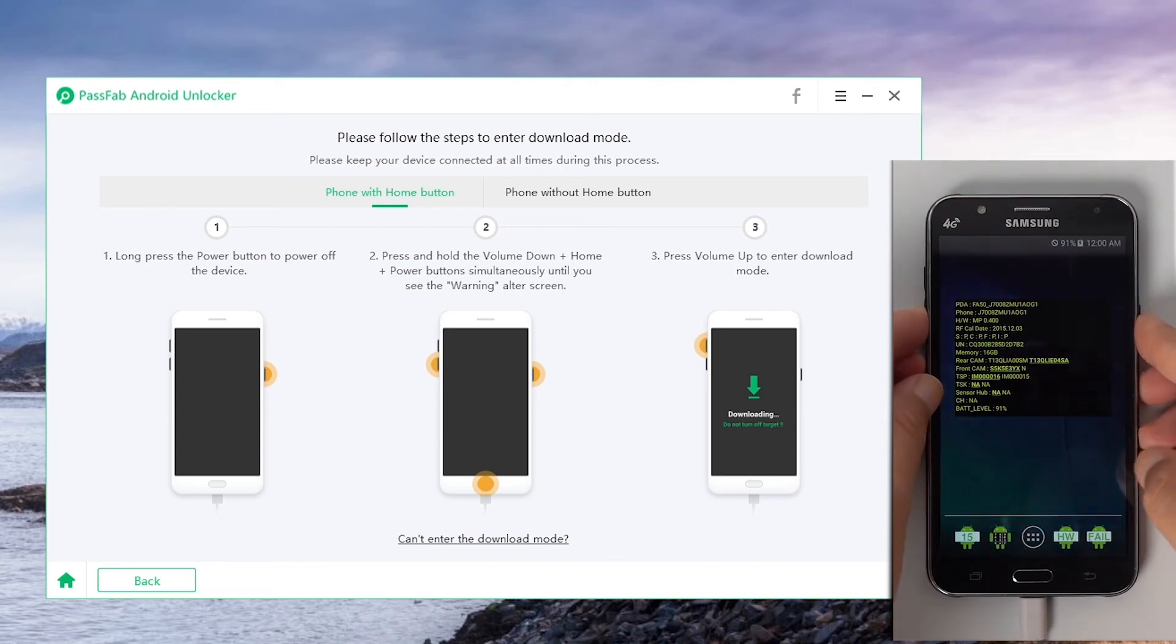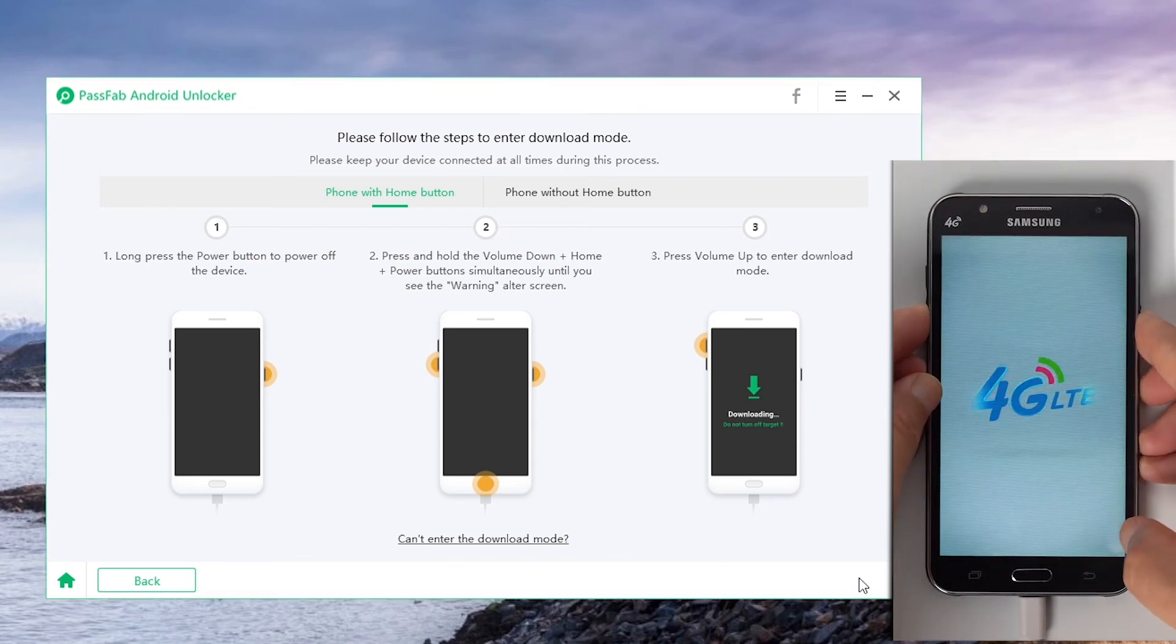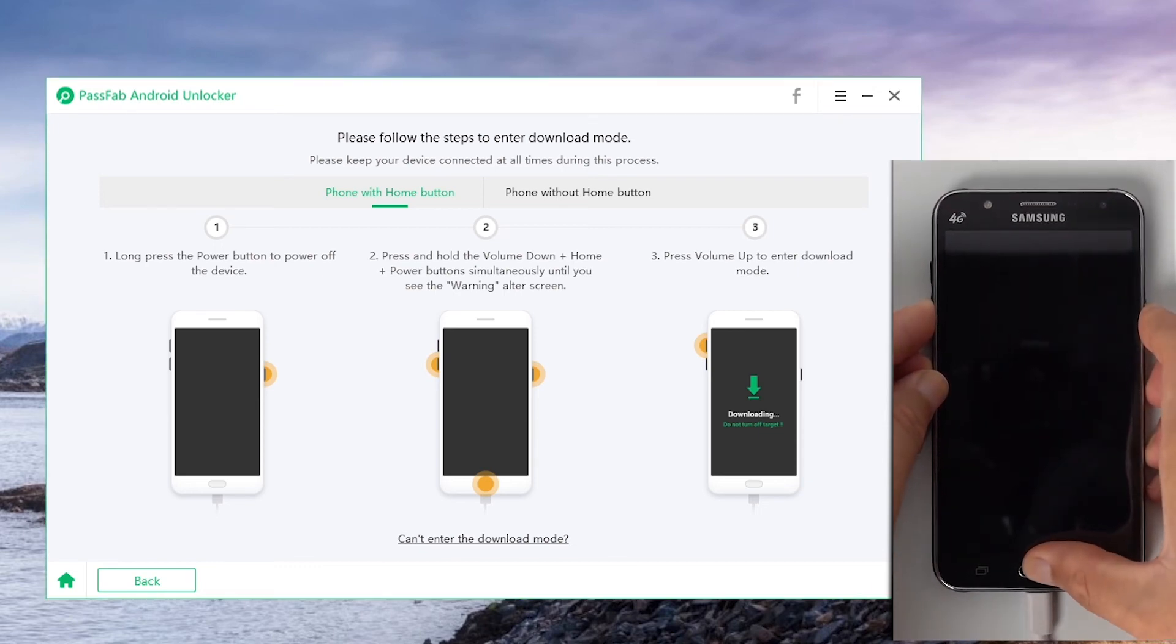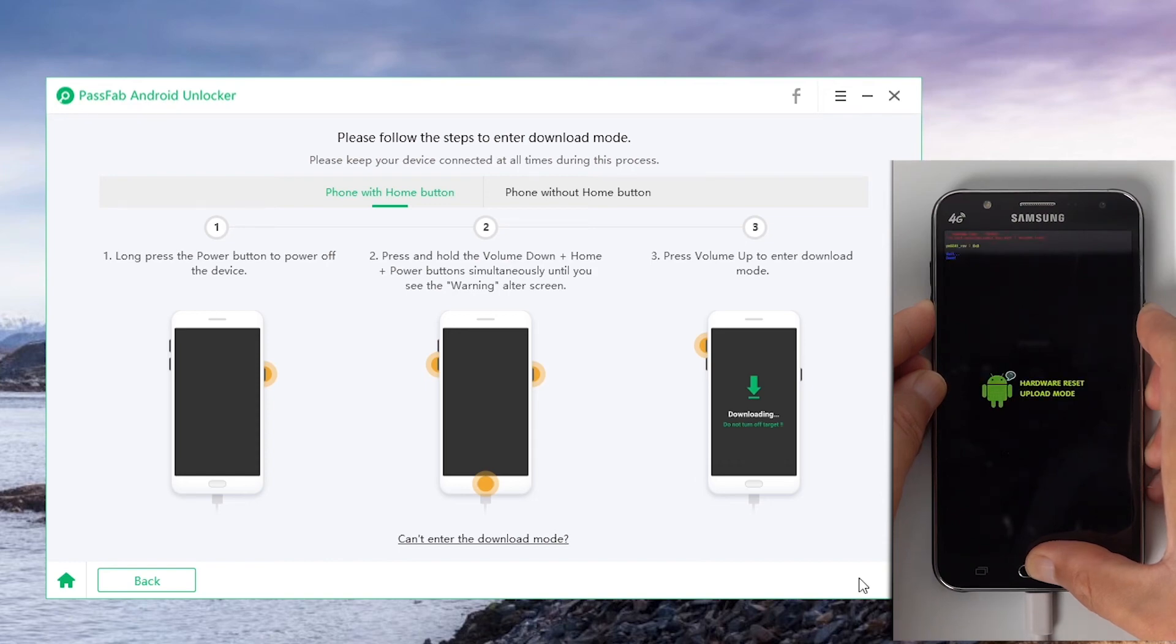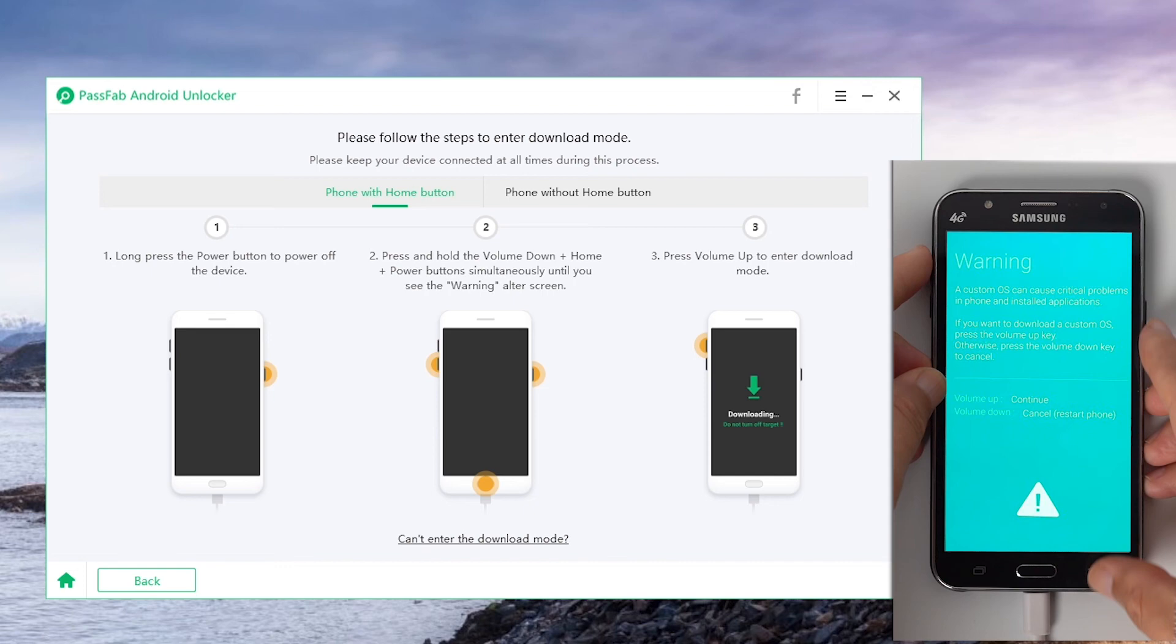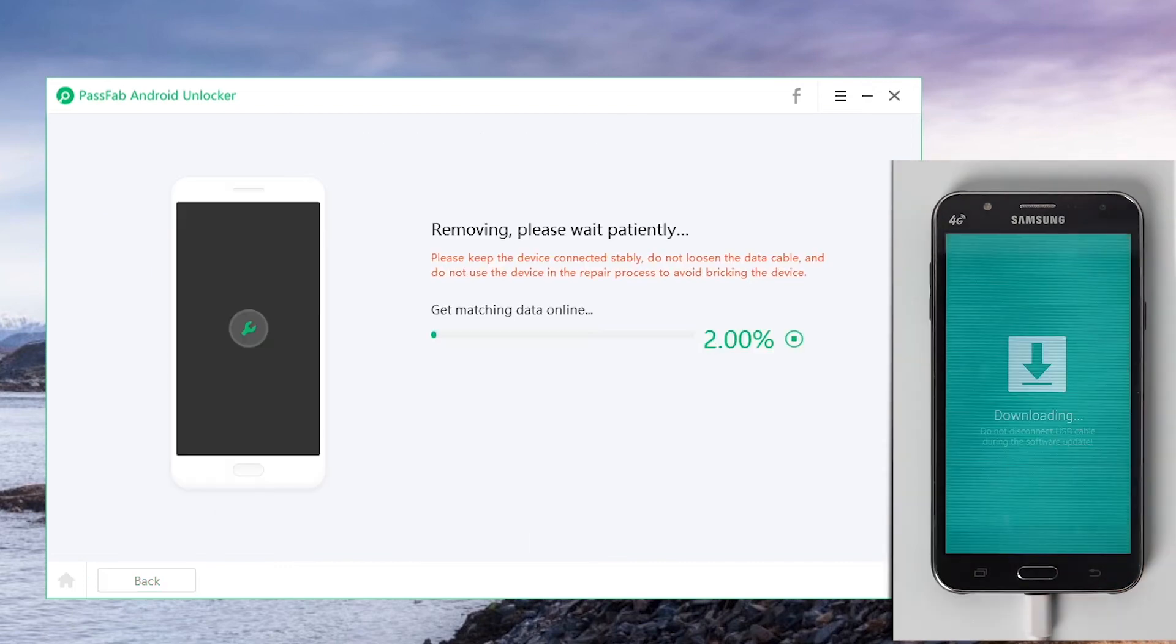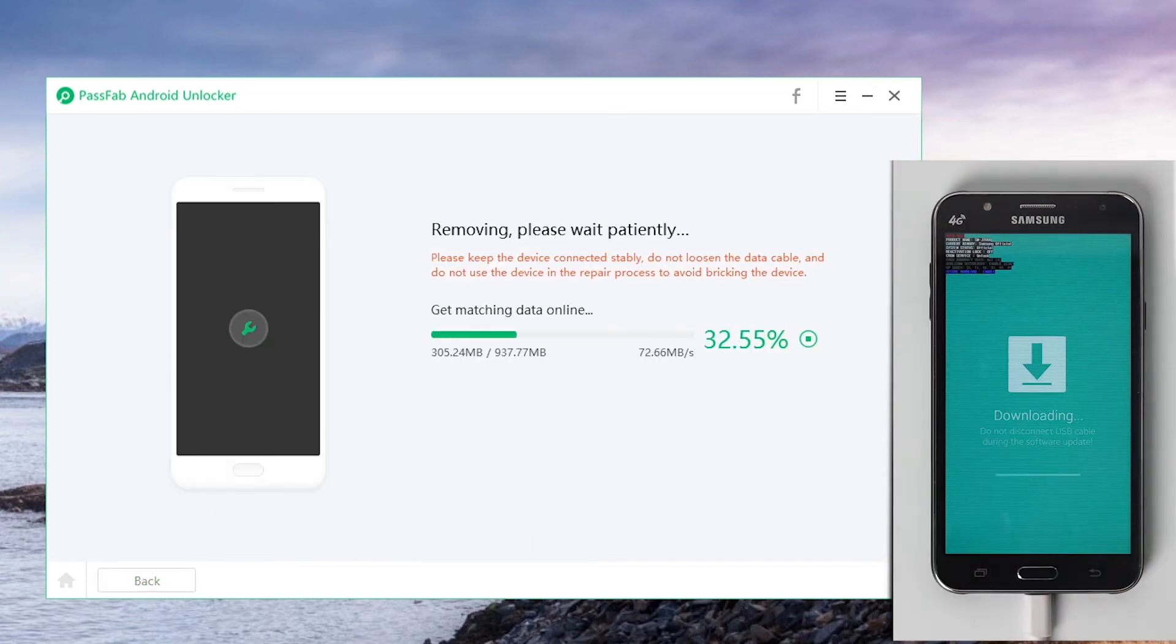Power off the device after restarting. Hold the volume down and home buttons until the warning screen appears. Then, press volume up. Wait for a moment and the Google account will be removed. Now you can bypass Google factory reset protection to get into your device directly.